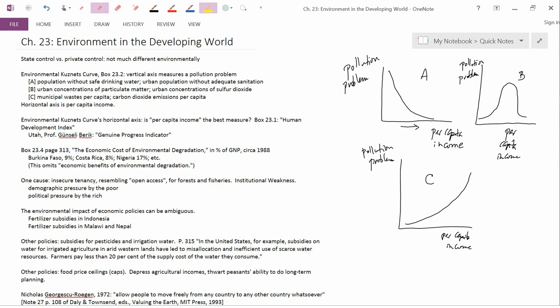Why do you have these kind of large environmental problems in developing countries? Well, one cause is insecure tenancy, so insecure property rights. Often this is because of institutional weakness, by which I mean government weakness. The government can pass laws, but it may not be able to enforce laws. For example,